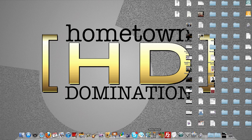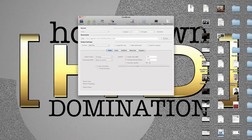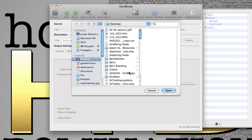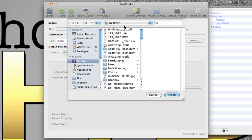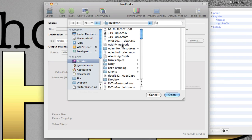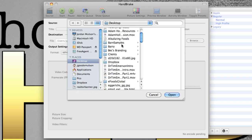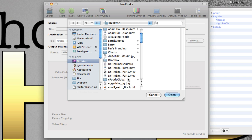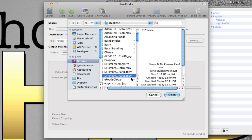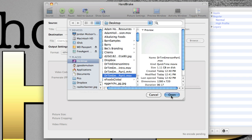So first obviously you open up the program Handbrake and the program defaults with the search window so don't think this is strange. I keep most of my files on my desktop so you just look for the file and typically you're going to be looking for a .mov file. So select that.